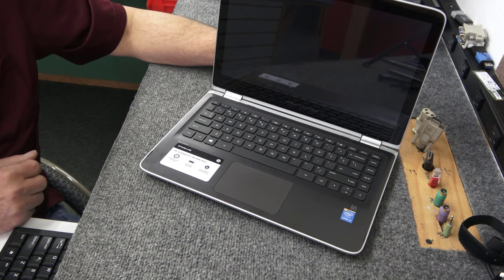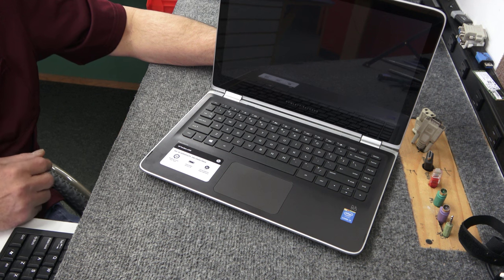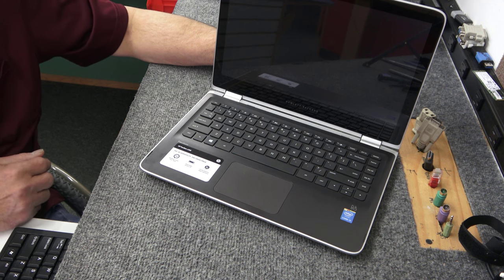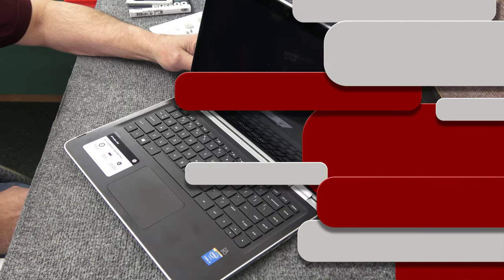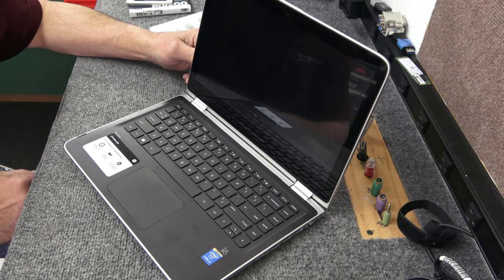I have this older HP Pavilion X360 13-inch laptop. It needs a lot of help. I'll show you what I mean. Hey guys, how's it going? Dale here.